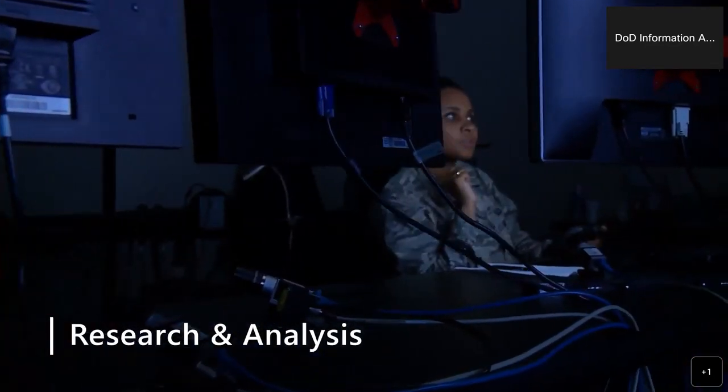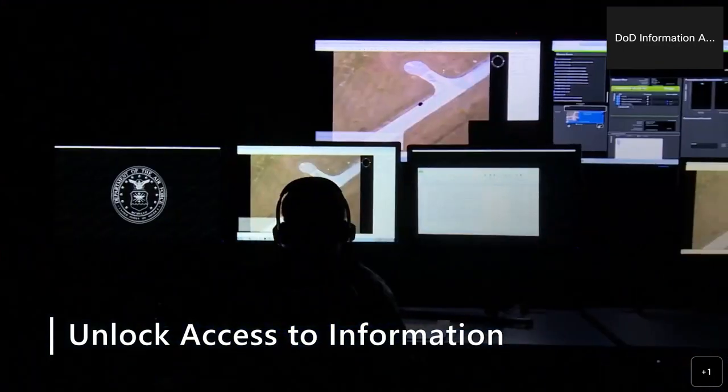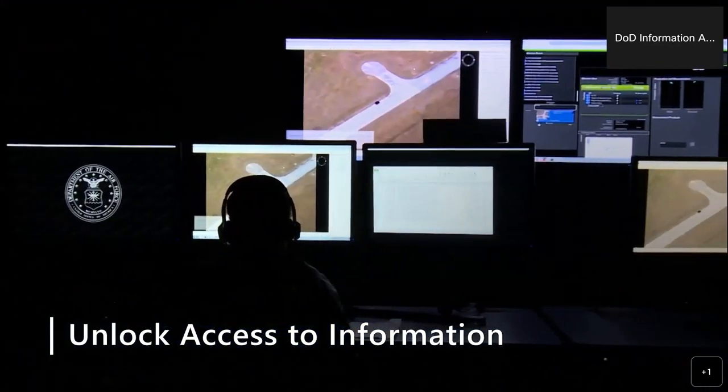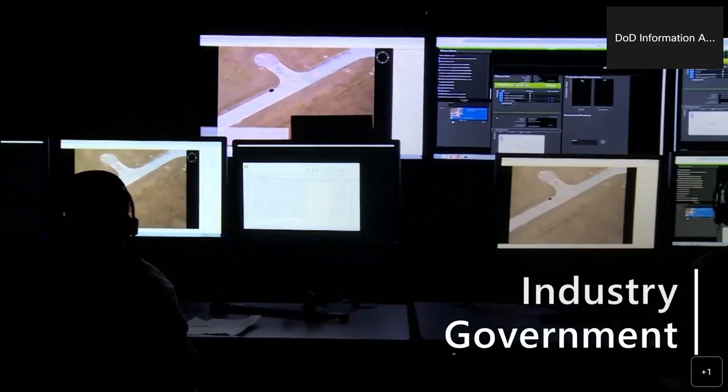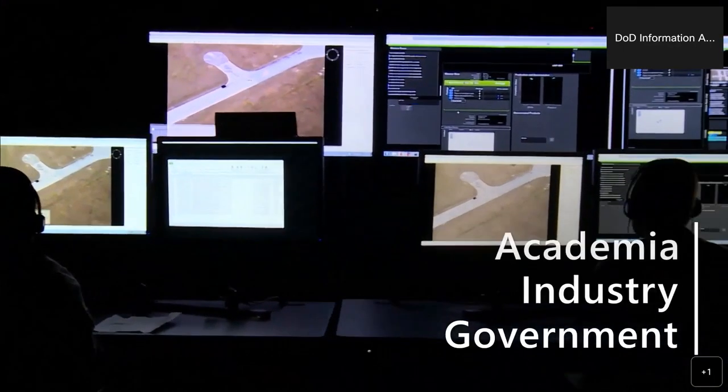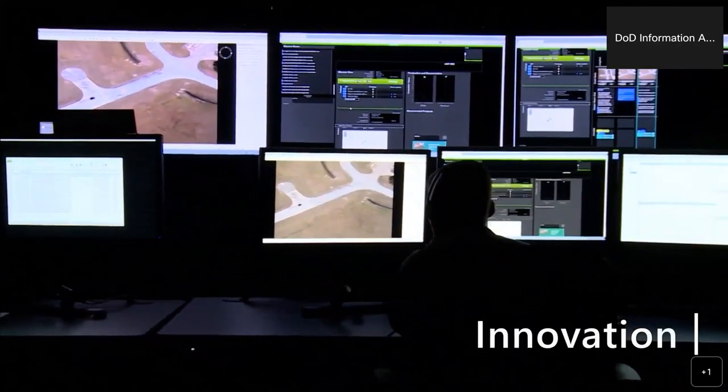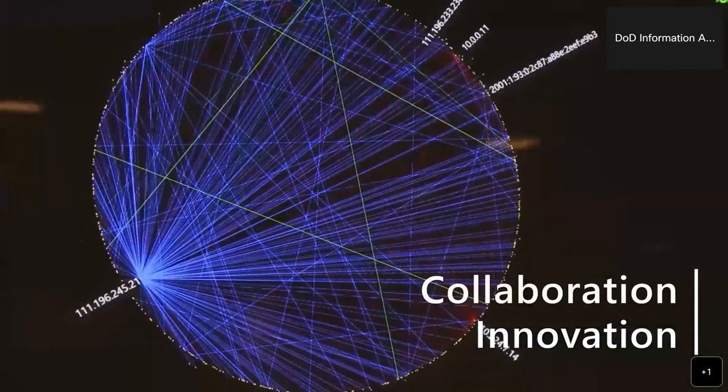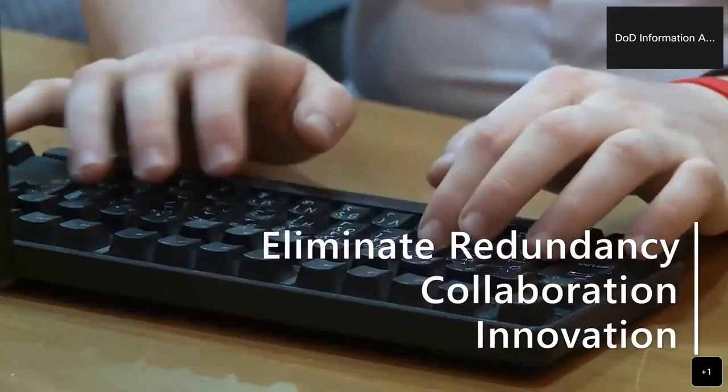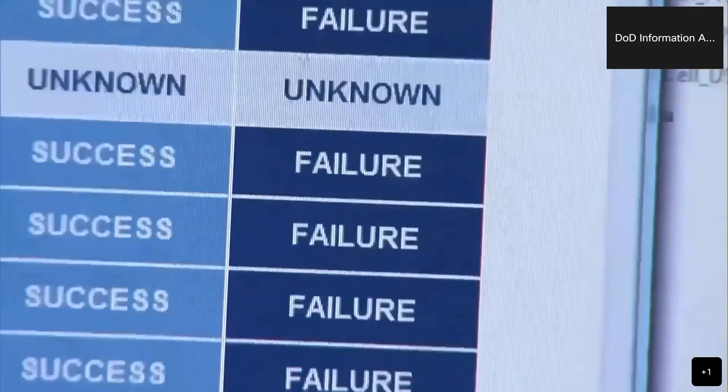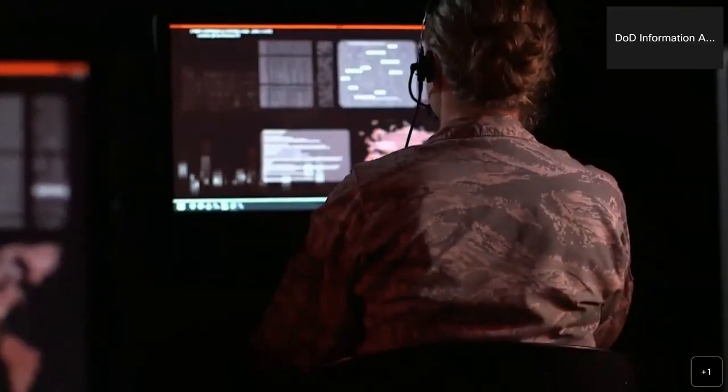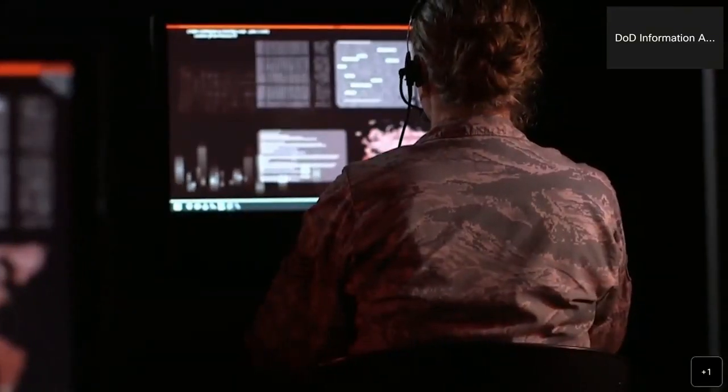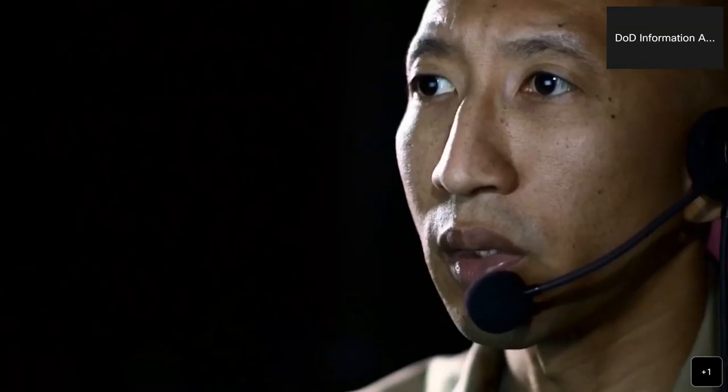We help unlock access to information, knowledge, and best practices from government, industry, and academia to stimulate innovation, foster collaboration, and eliminate redundancy. We hope you enjoy this webinar presentation and that it serves as a catalyst for community collaboration and improved DoD cybersecurity and information systems research.